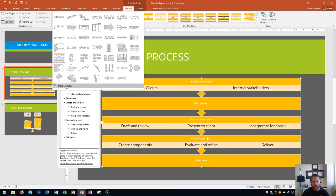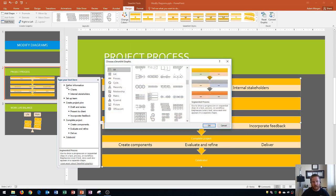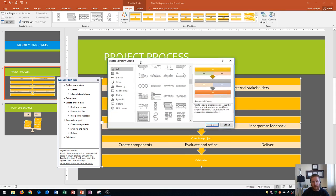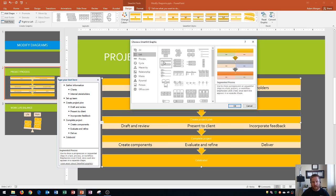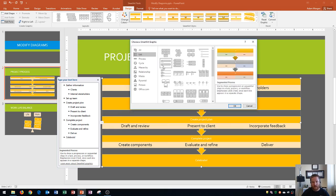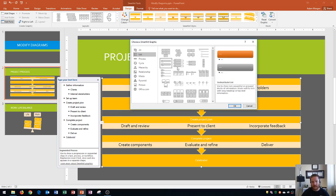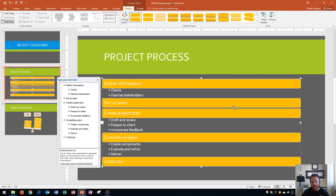But if I go down here to more layouts, it'll actually show me all of the SmartArt graphics available. I'm going to choose list on this one, and I'll just choose this second one right here, which is vertical bullet list. And I'll click it, and I'll click OK.